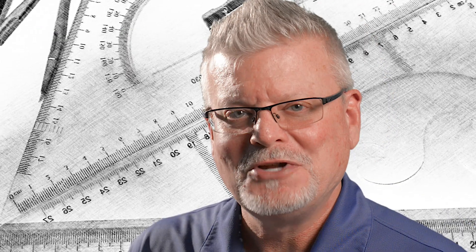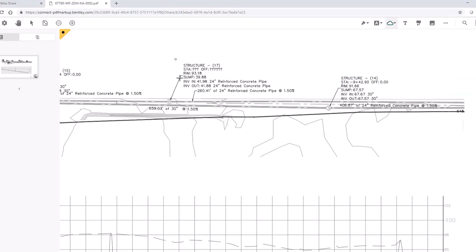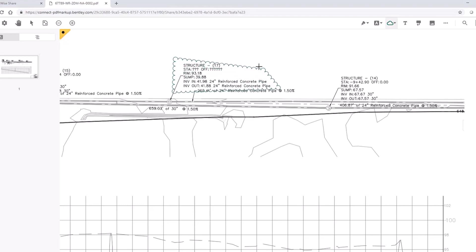Until now. Did you know that ProjectWise Connect Edition 365 services includes an easy-to-use, efficient, and effective PDF markup capability?